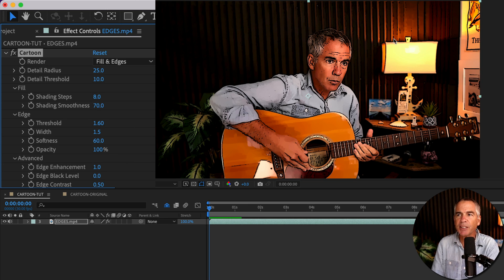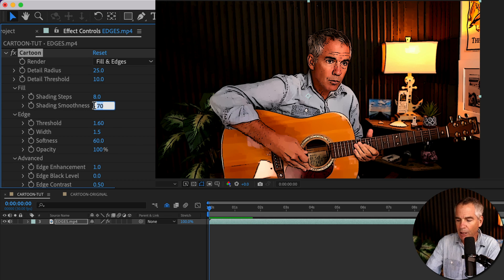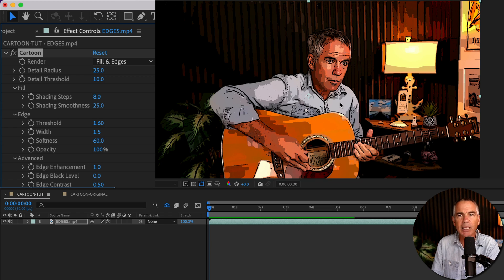And if you look at my face and if you look at the background, you're going to really see that it kind of gives you that comic book look. So I'm liking that look.